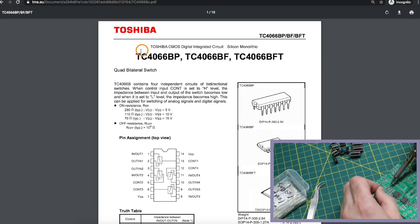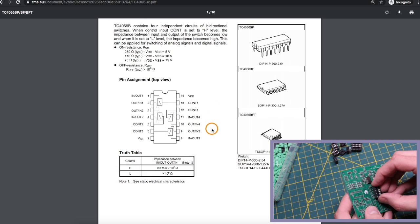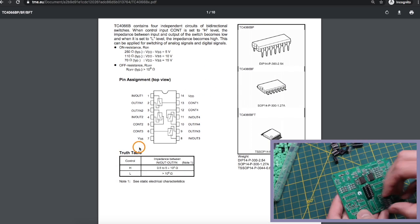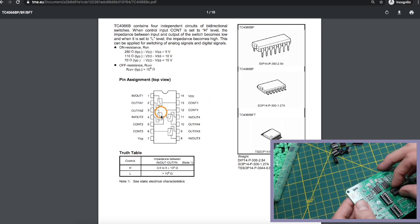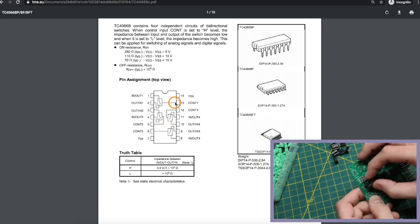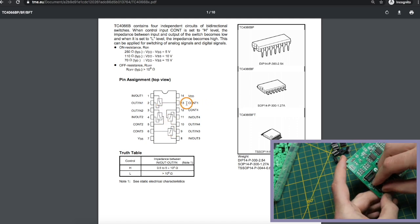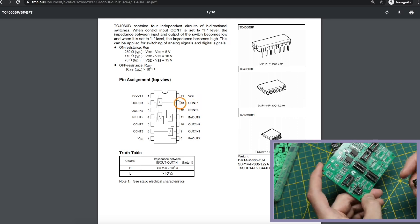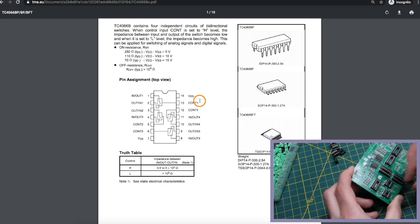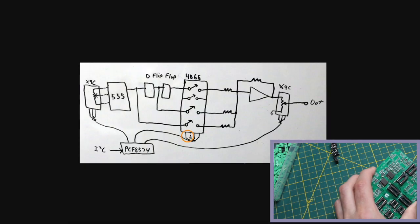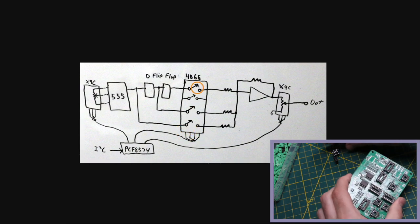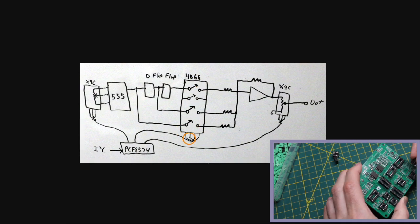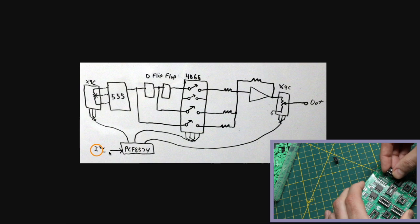The 4066 basically looks like this, and you have four single-pole, single-throw switches inside, each with a logic control input. So when the control is high, the switch contacts are closed. When it's low, the contacts are open. And those controls for those switches can also be controlled over I-squared C.